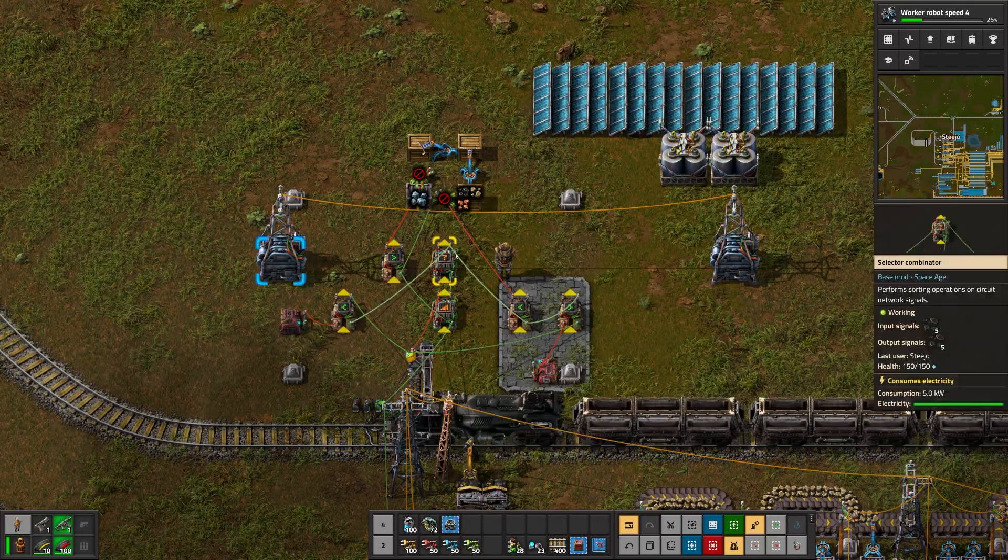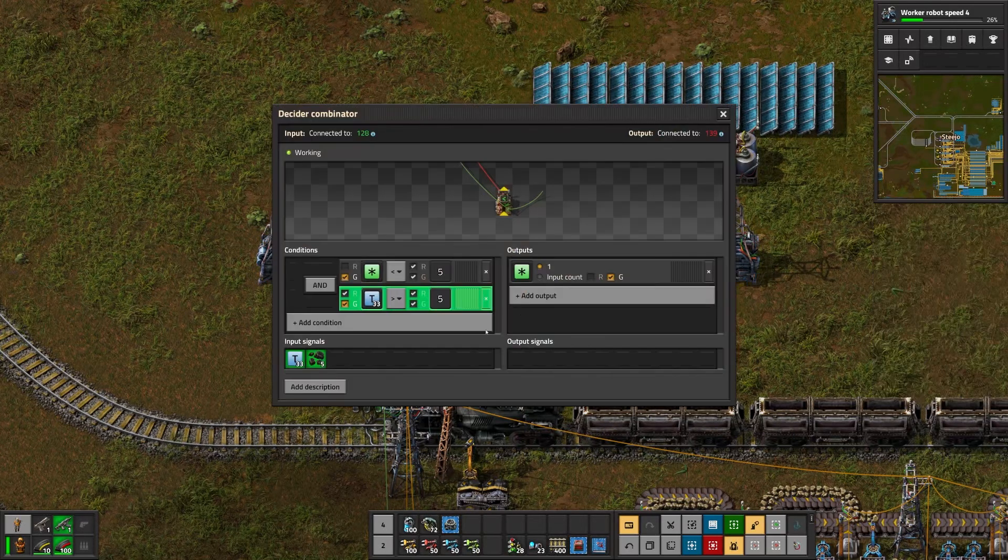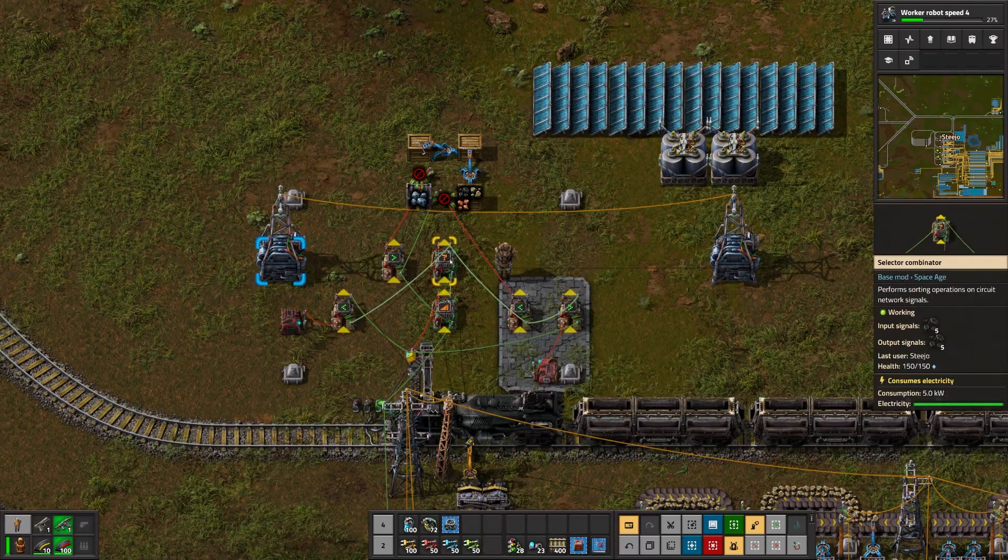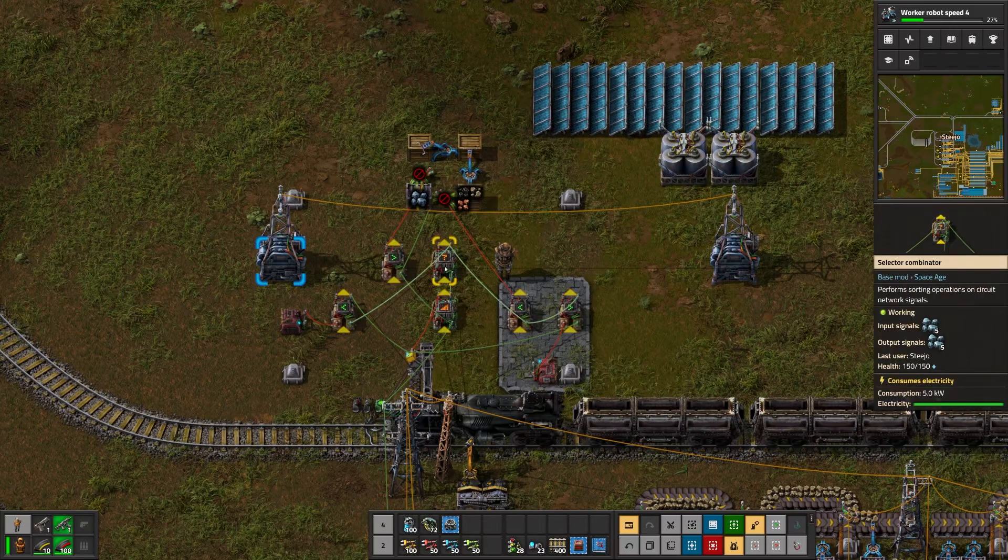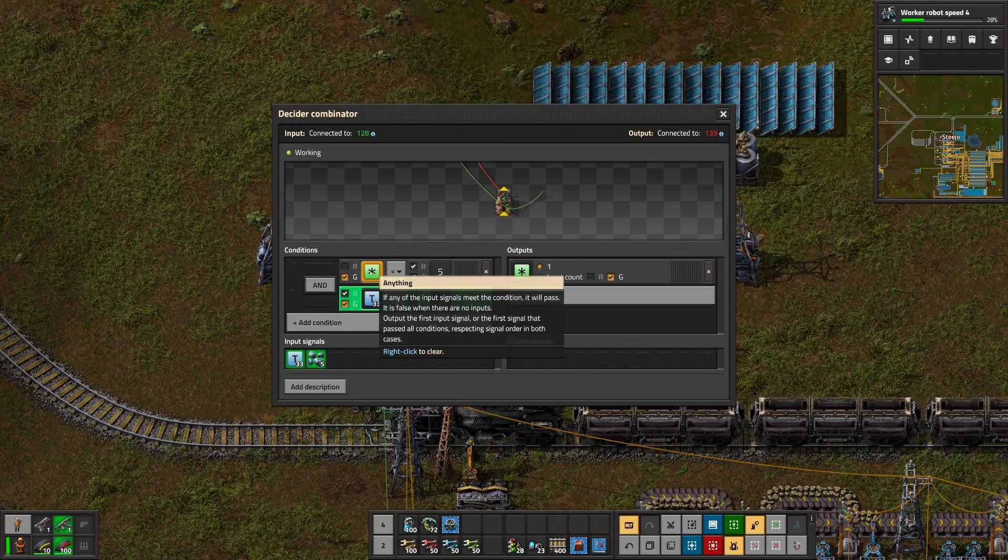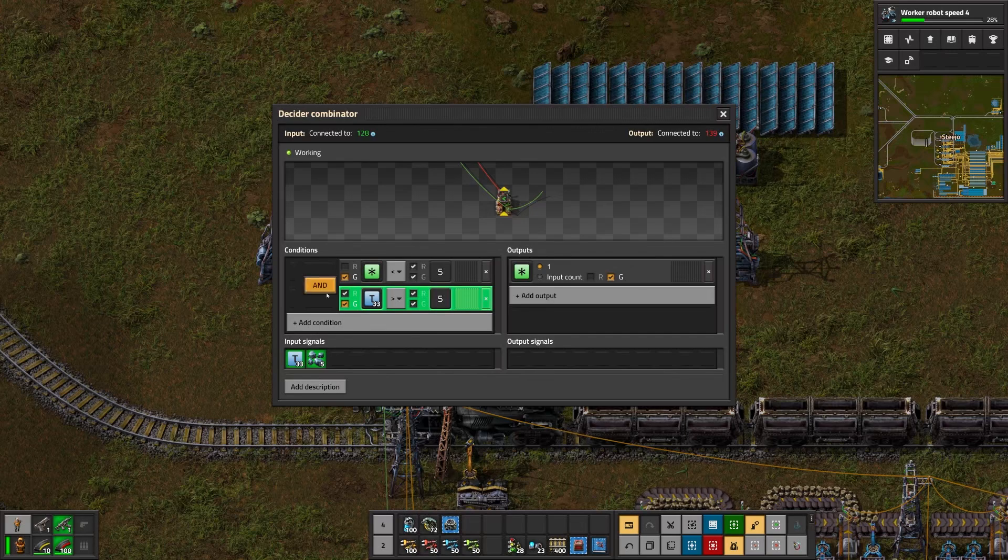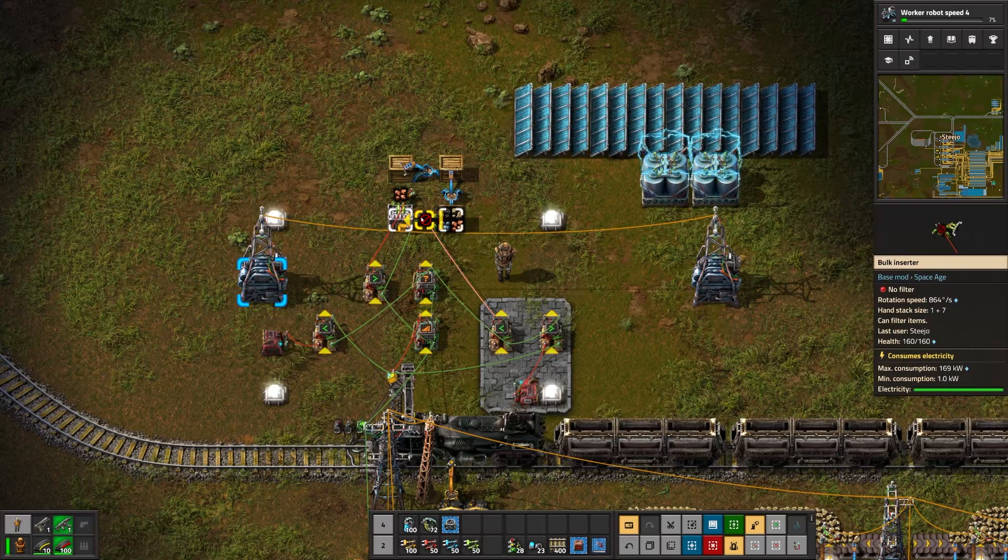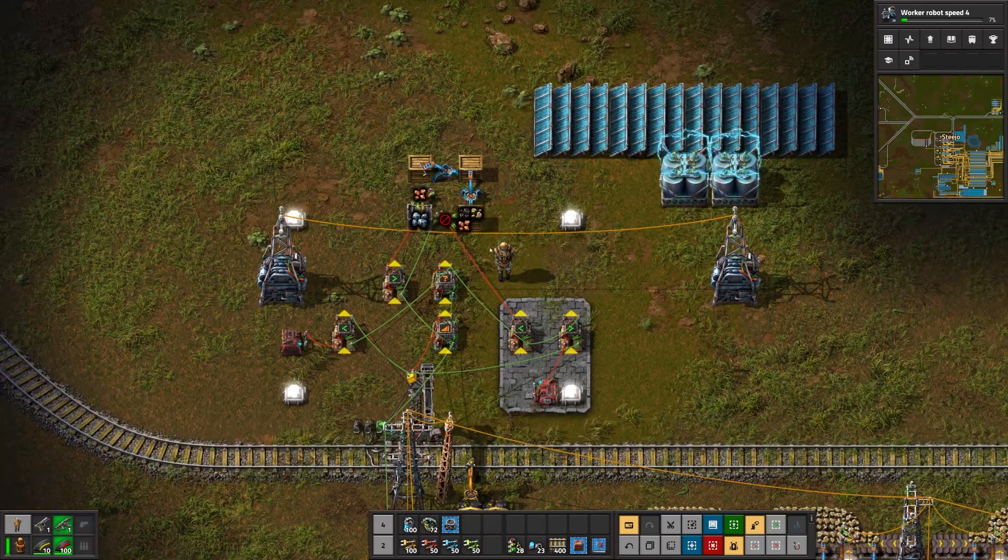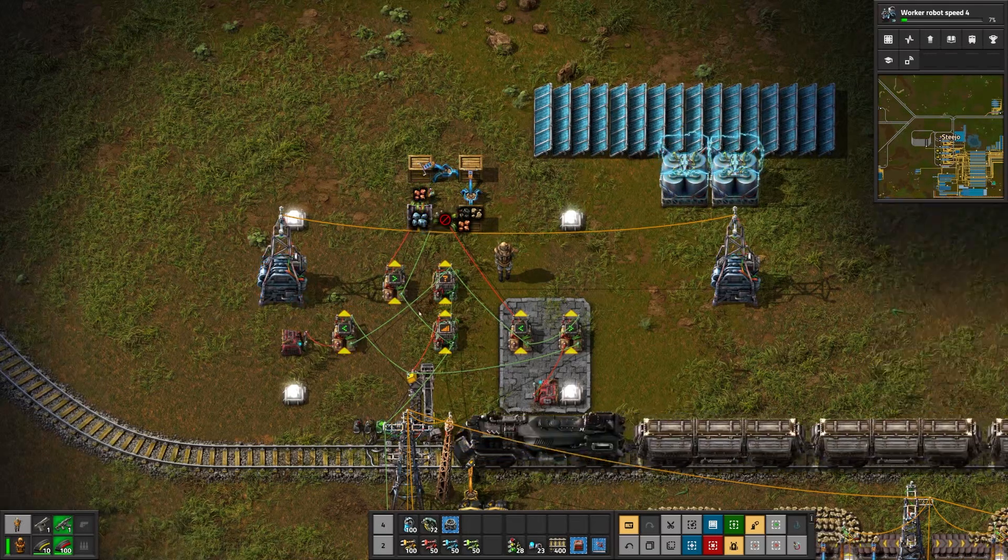This selector combinator then propagates that signal down to this decider combinator. And this decider combinator is the one that checks if a train is currently there. So the next thing that it checks is if the signal from the selector combinator and a train is present. So if the selector combinator signal is less than 5, meaning that we need to send a train to get ore and a train is present, it then tells this bulk inserter with set filters on to have a filter for an ore in this box. And the reason we do that is for a latch.